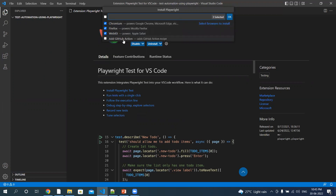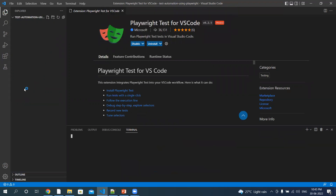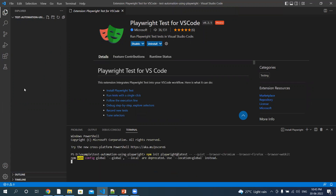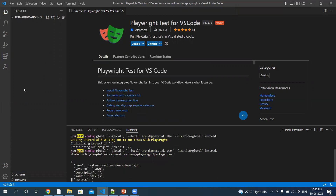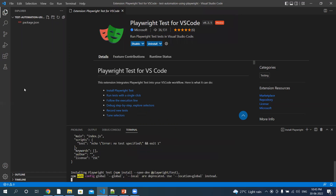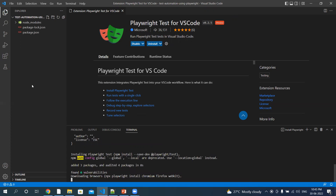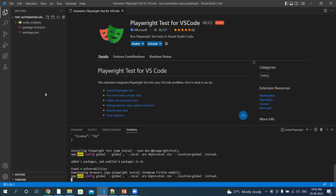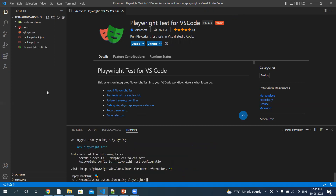I don't want to install GitHub Actions, so I will not be selecting that. I will be using all these browsers, so let it be as is. Click on OK. Give it a few minutes — it will install all the packages and the dependencies. It's now downloading the browsers. As you can see, it has downloaded all the packages.